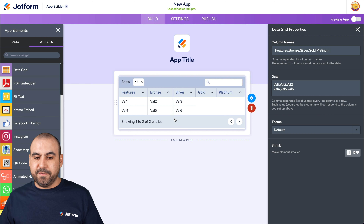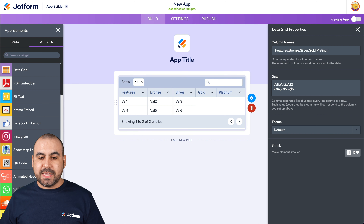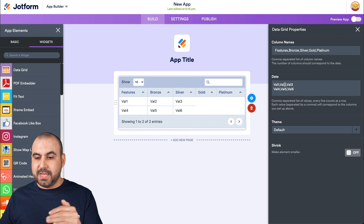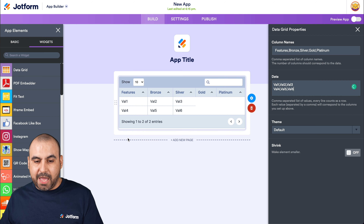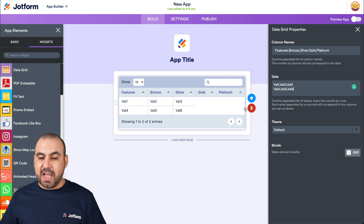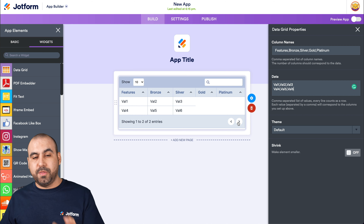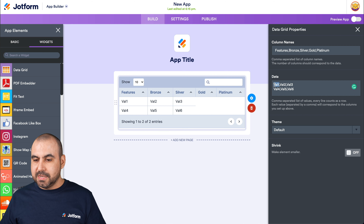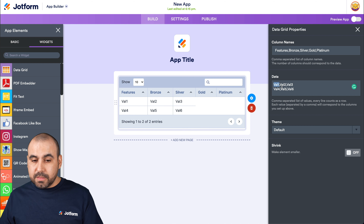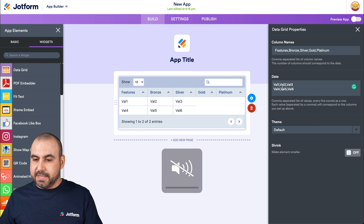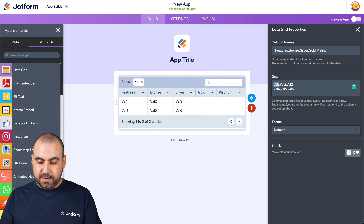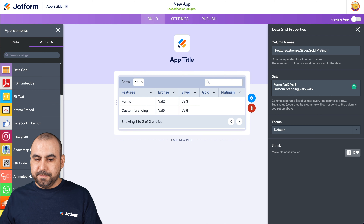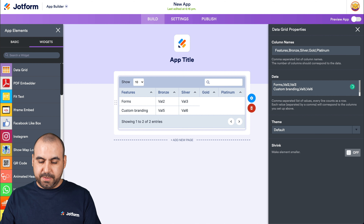The next information to fill in is the data — the rows. Each row in the data section corresponds to one row that will be displayed, up to ten. If you add more than ten, there's a button to jump to the next rows. Let's replace the defaults. The first row is for features — for example, 'Forms'. The second row will say 'Custom Branding', and let's add one more: 'Payment Gateway'.